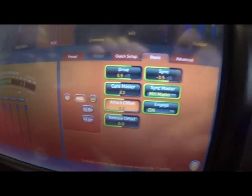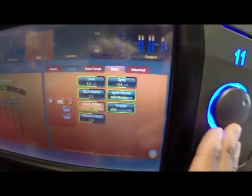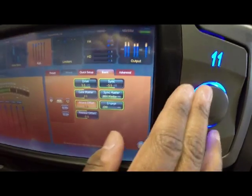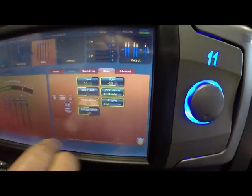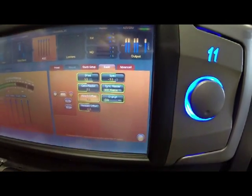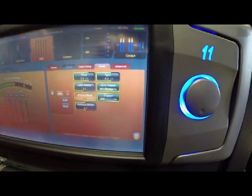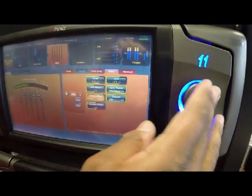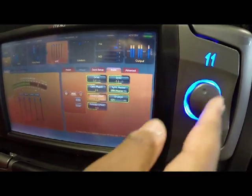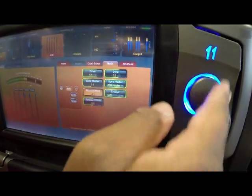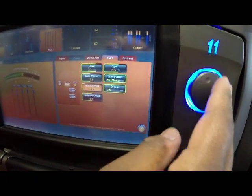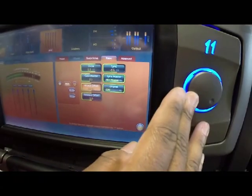As you turn up the attack offset control, what you're doing is you're speeding up the attack time on all the multiband AGCs at the same time. And as you slow them down, you're slowing down the attack time on all of the multiband AGCs simultaneously.